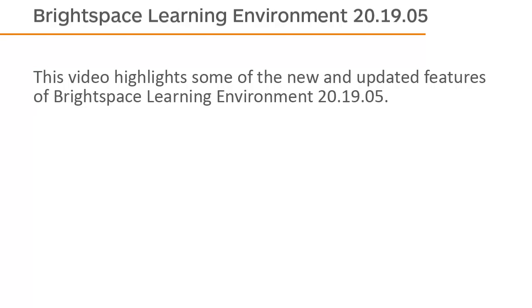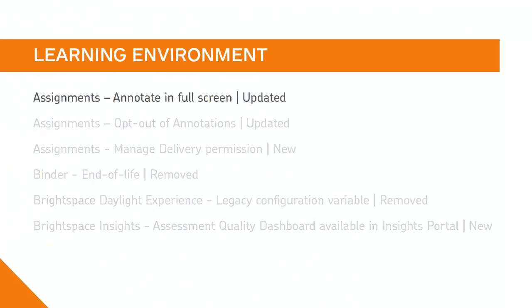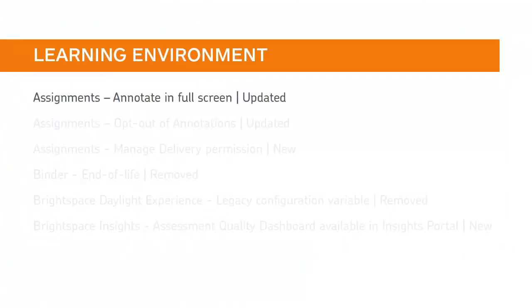This video highlights some of the new and updated features of Brightspace Learning Environment 20.19.5. Your instructors can now choose to annotate assignments in a full screen view.